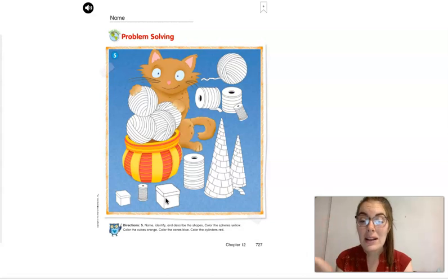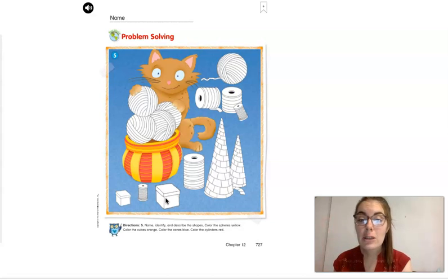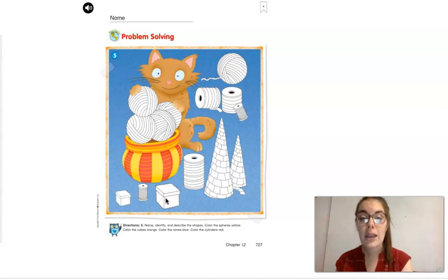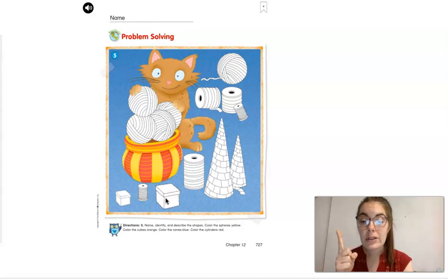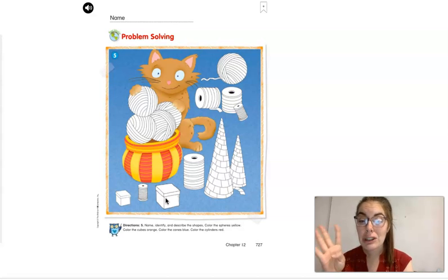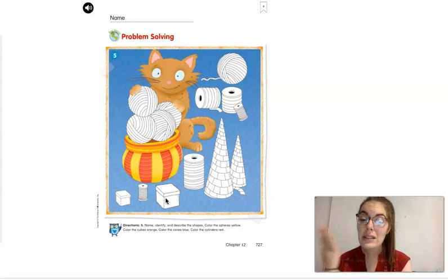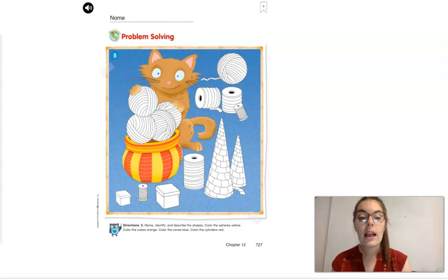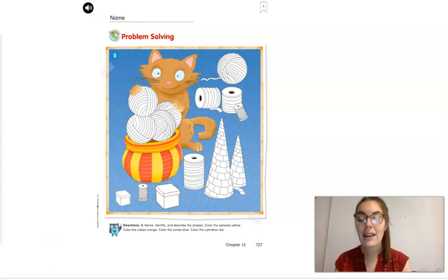Thank you so much. We learned so much about these three-dimensional shapes — our cylinders, our cones, our spheres, and our cubes. You did awesome. Great job. Have a good rest of your day and have fun coloring.